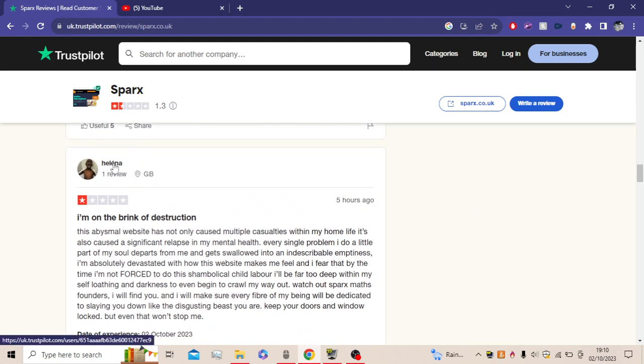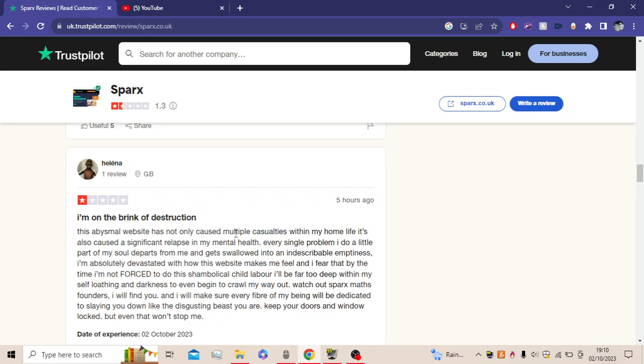So Helena. I'm on the brink of destruction. This abysmal website has not only caused multiple casualties within my home life, it's also caused a significant relapse in my mental health. Every single problem I do, a little part of my soul departs from me and gets swallowed into an endless void of emptiness. I'm absolutely devastated with how this website makes me feel.